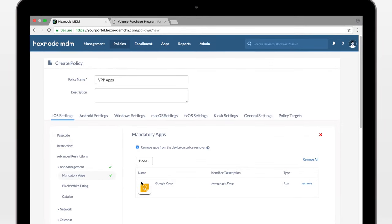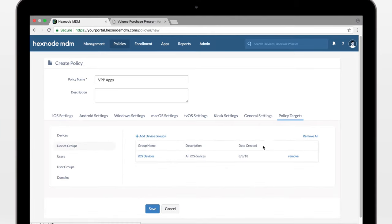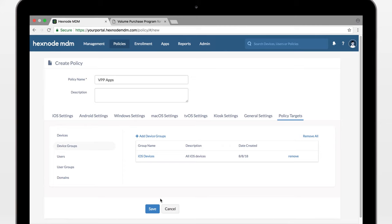Mandatory apps, policy targets. If you save this policy, this app will be set to automatically install on all the devices in that group.